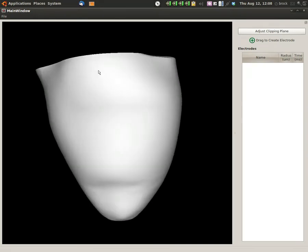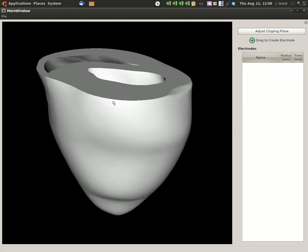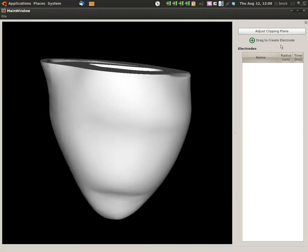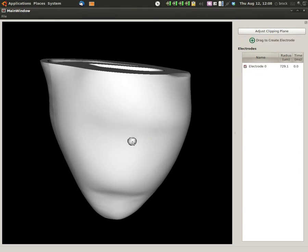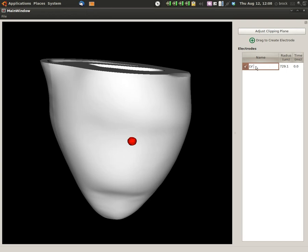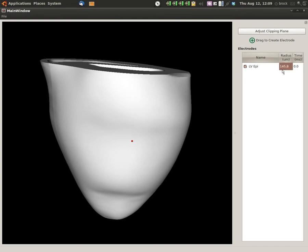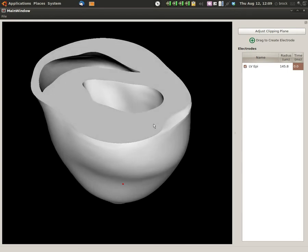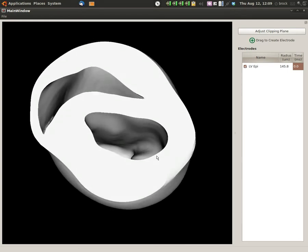All you have to do to put an electrode on the surface of the heart is grab and drag and the system creates an electrode right there. You can name it. This would be on the left ventricular epicardium. You can change the size. You can even specify activation time. So this is going to be our initial stimulus. We'll leave that at activation time zero.